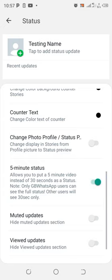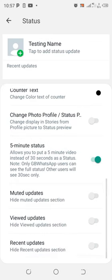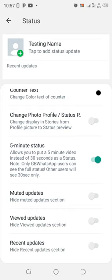We also have here some of the other privacy features in the status settings like you can hide viewed updates section and also hide the recent updates section.